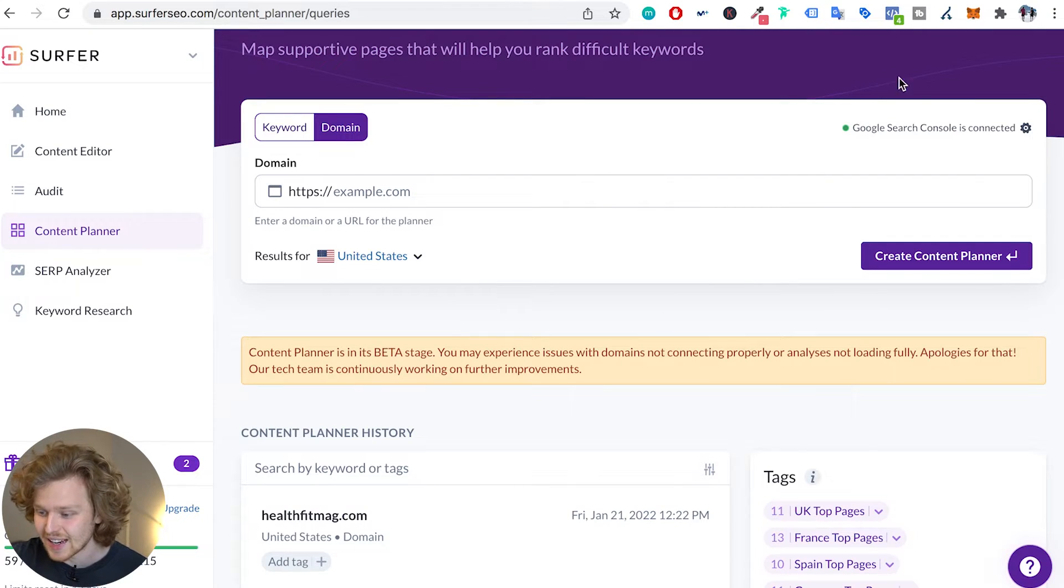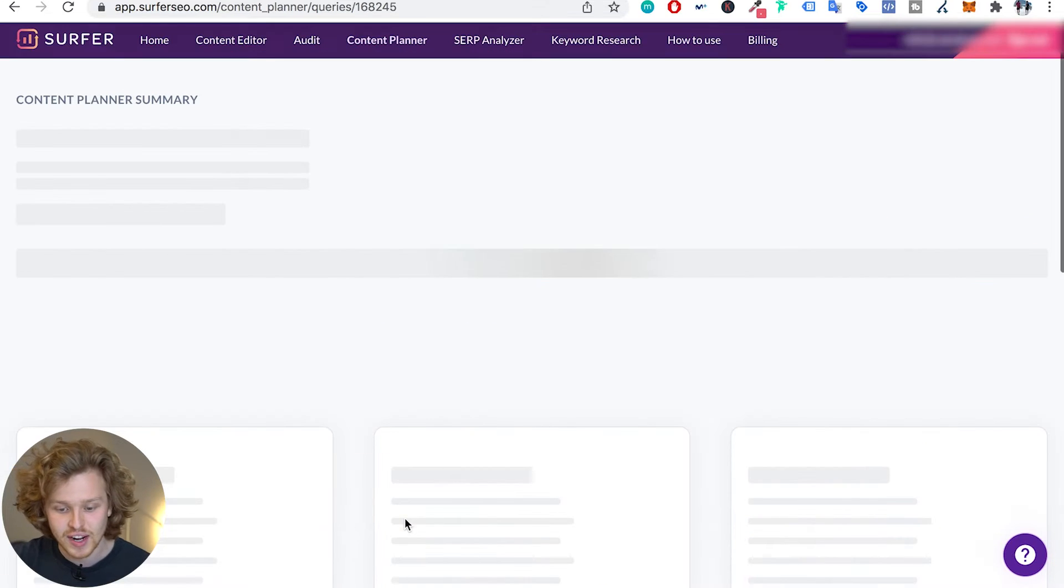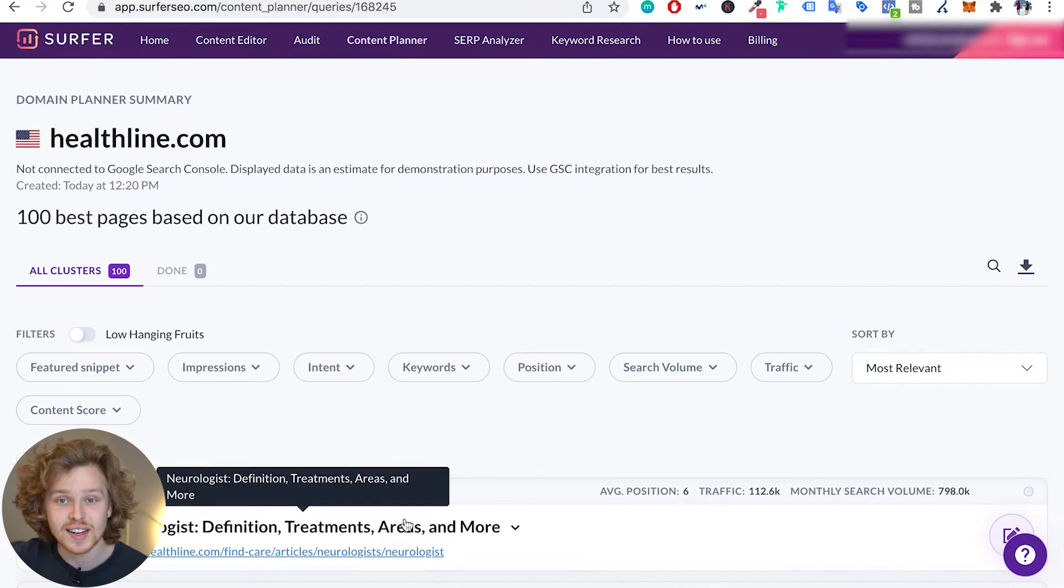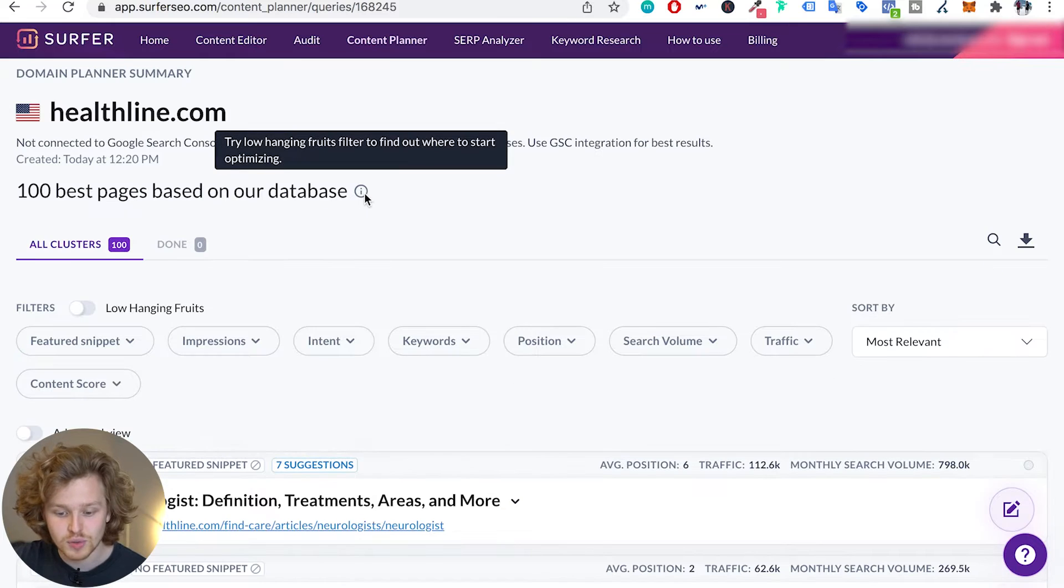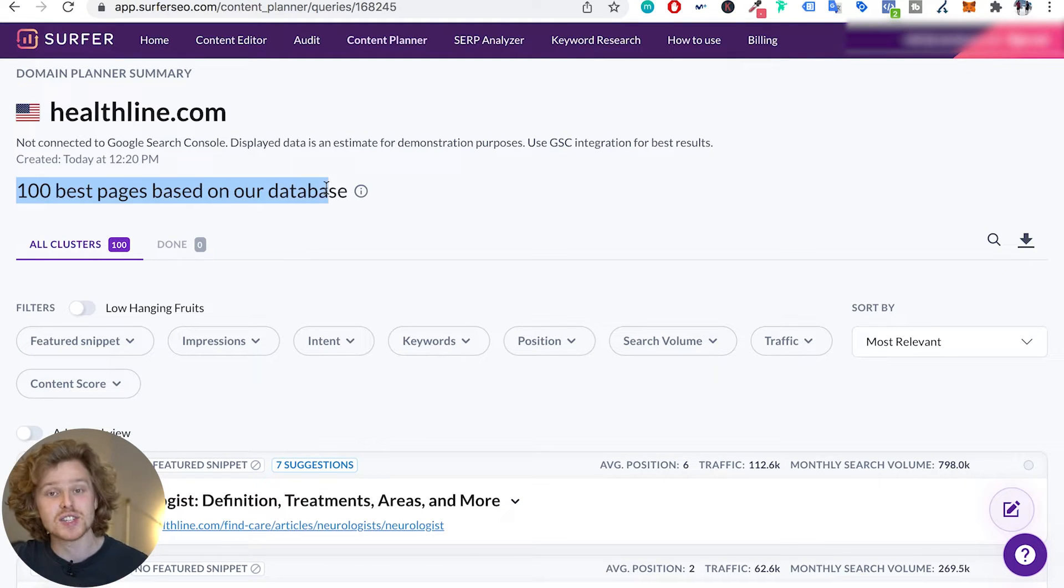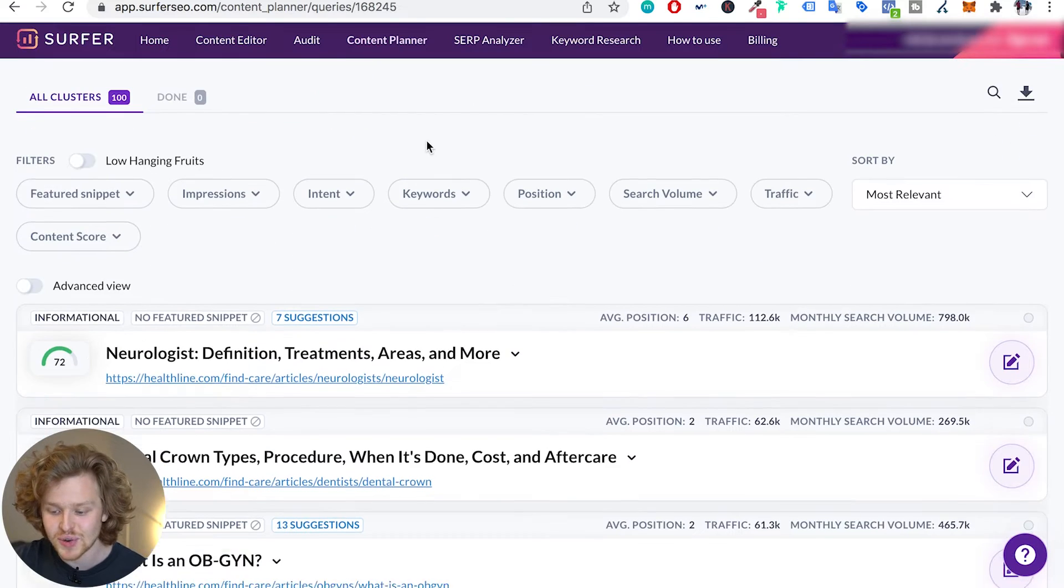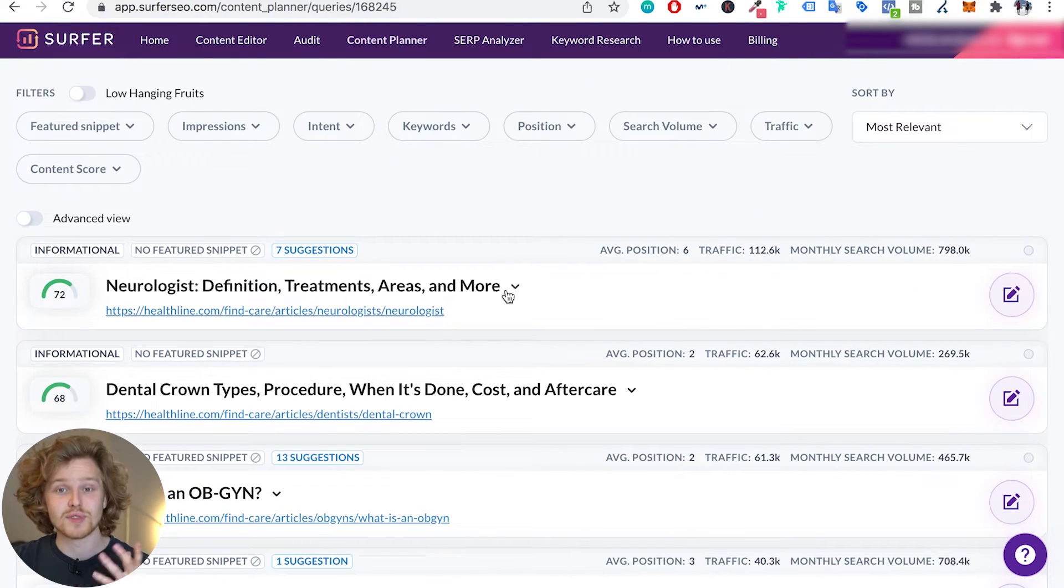You can actually go out and connect your Google Search Console, which is phenomenal, but I've actually created a content planner with Healthline to show you guys exactly how it works. So what they will do is they will basically take the hundred best pages on the Surfer SEO database and they'll give you an analysis on how they're doing in terms of the content score.